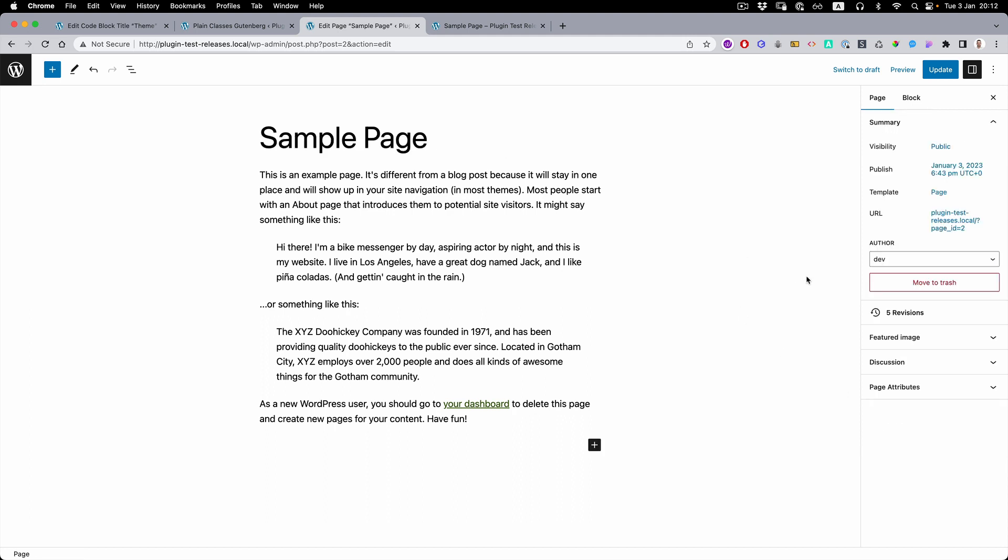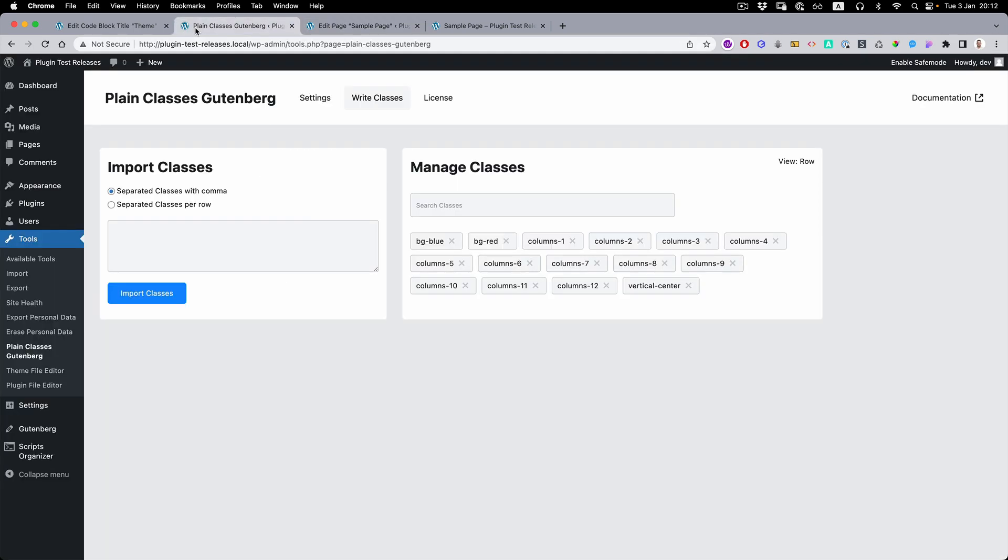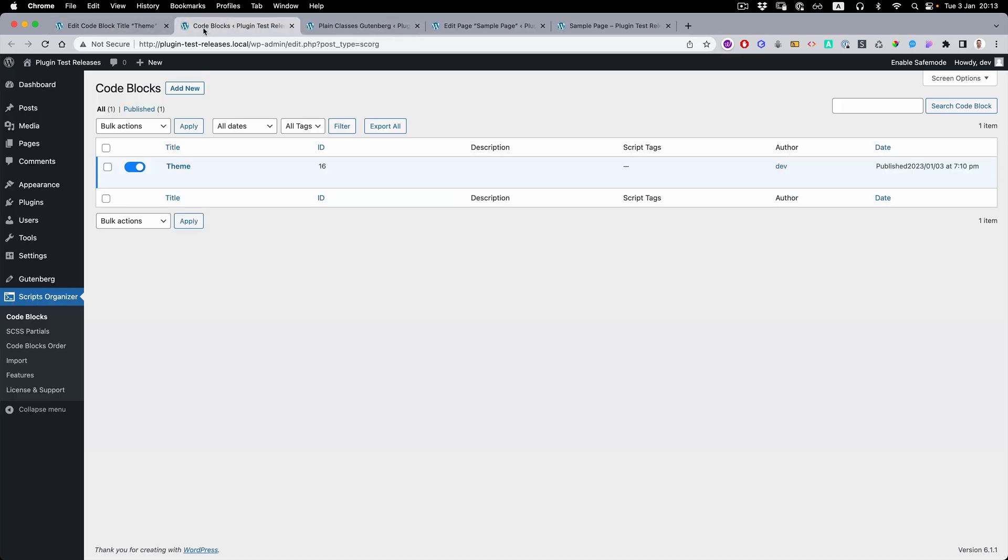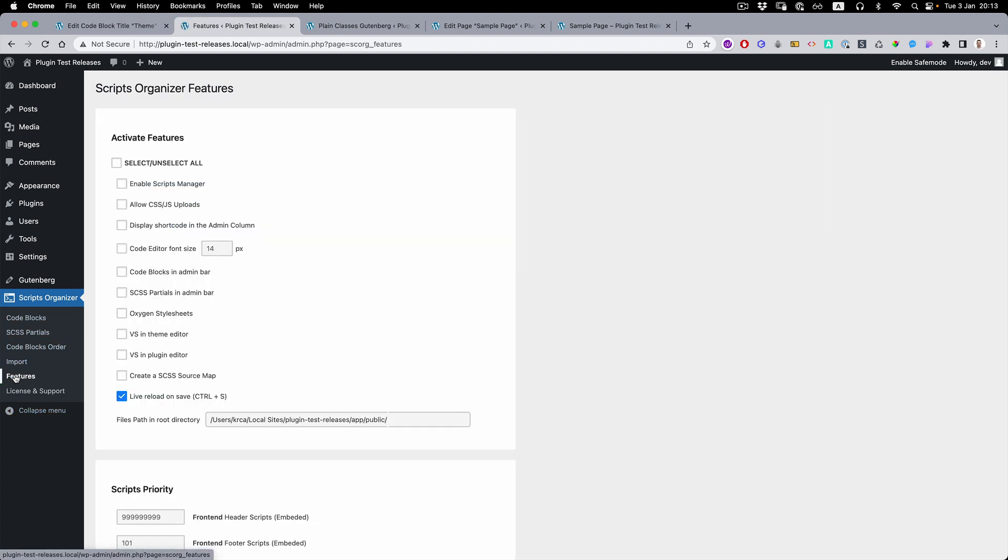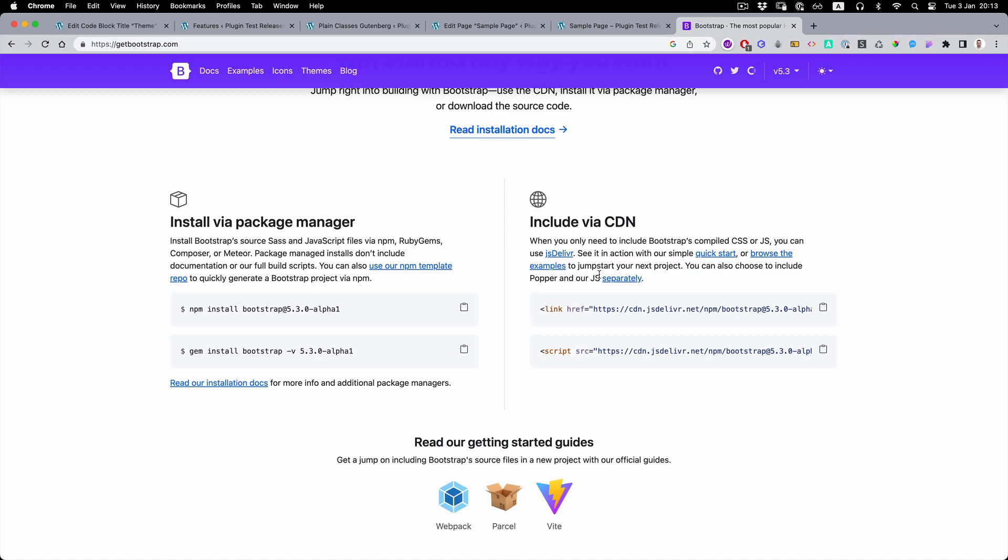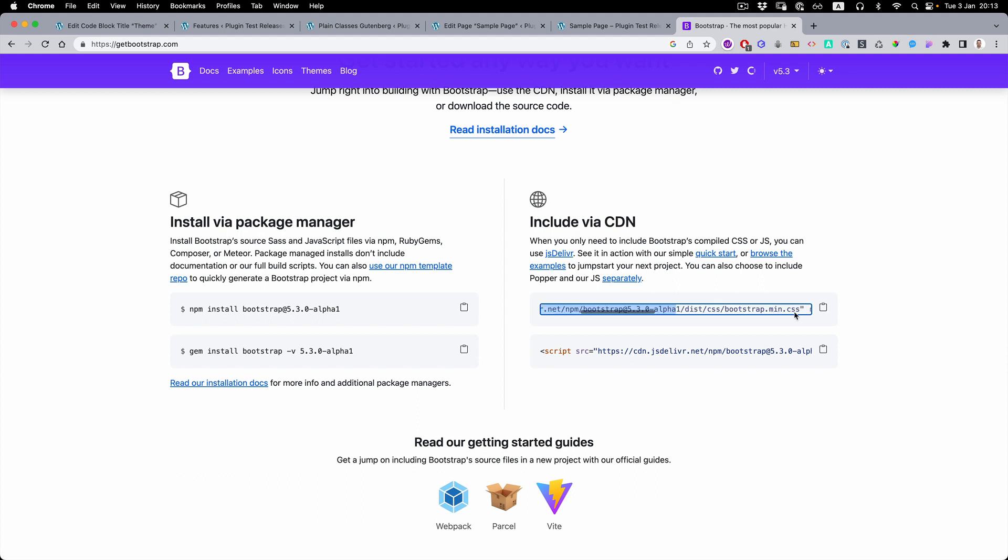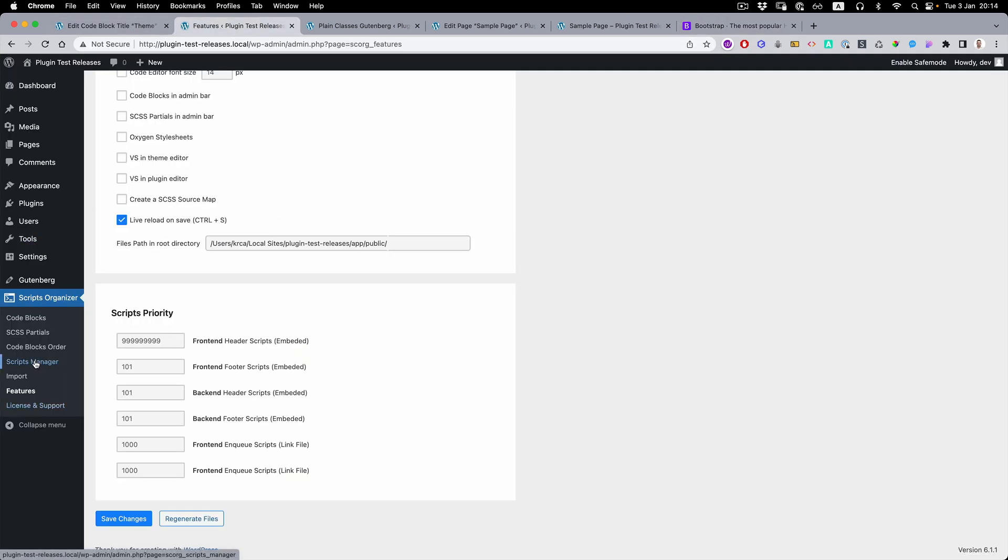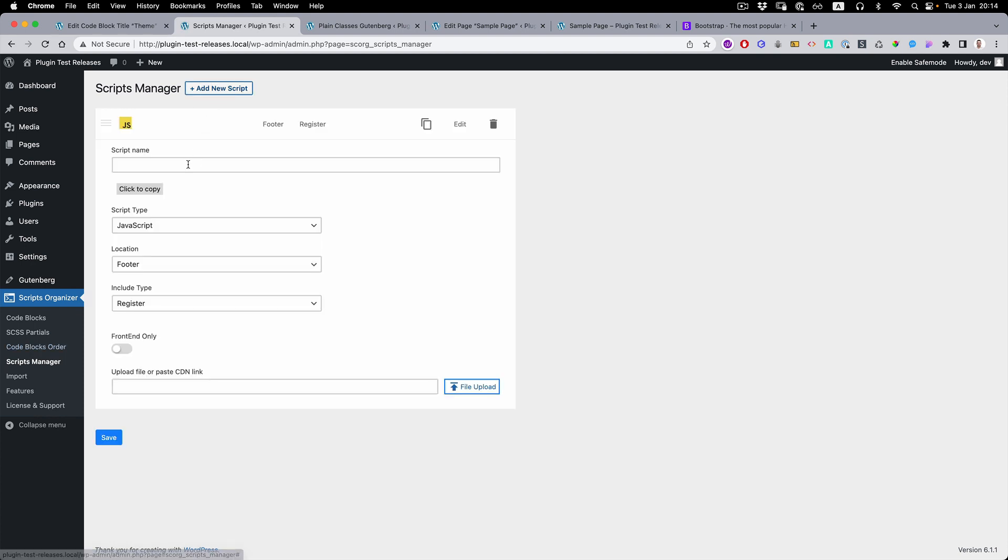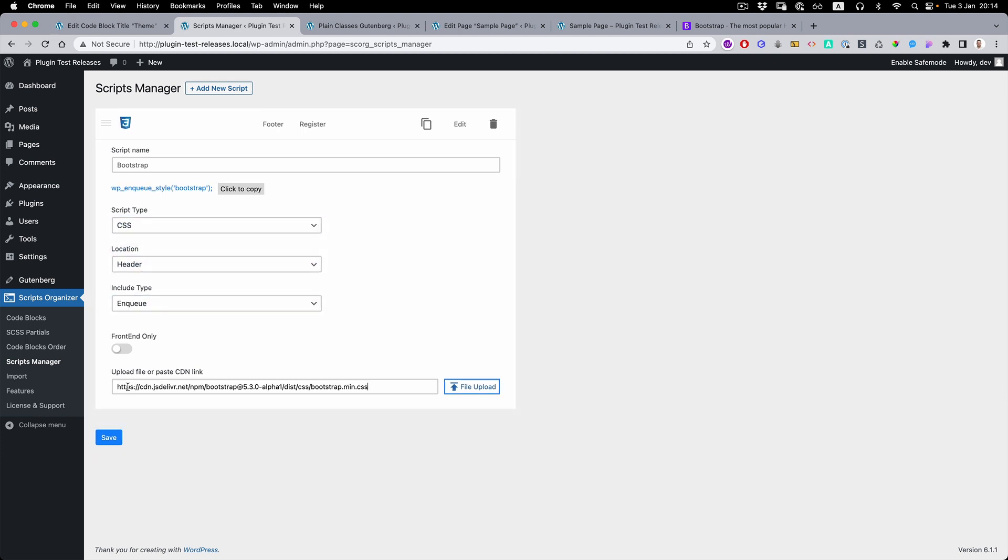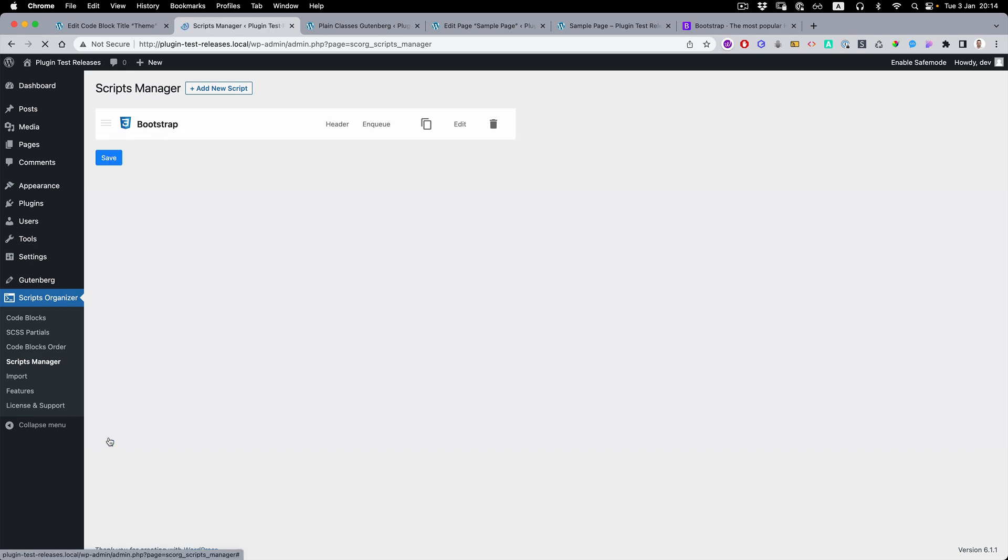So you can create your own code blocks or you can also import if you go to the features and enable the Script Manager. We're going to open Bootstrap for example. We're going to copy the CDN link and save it.